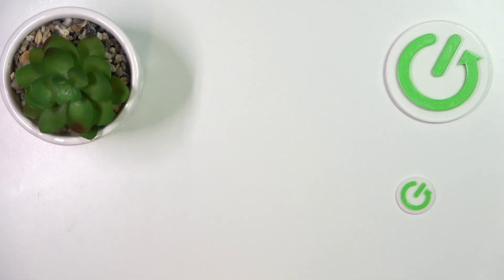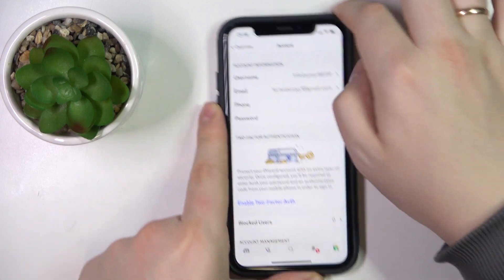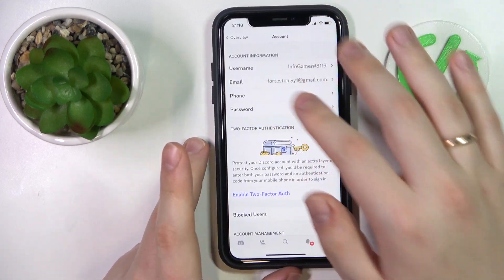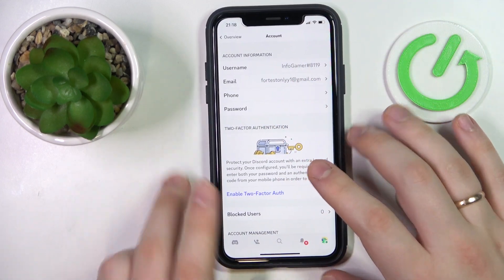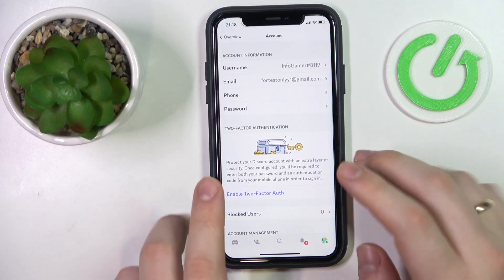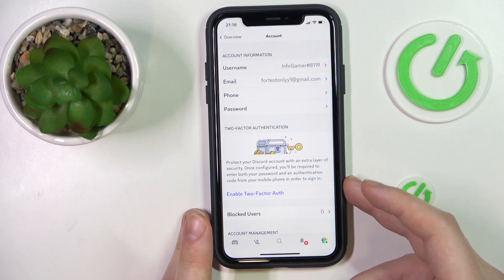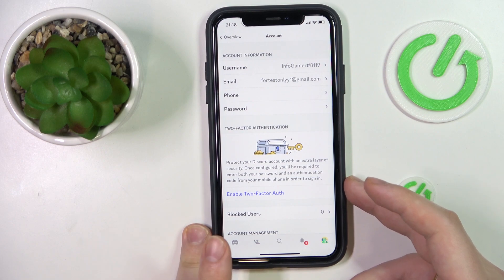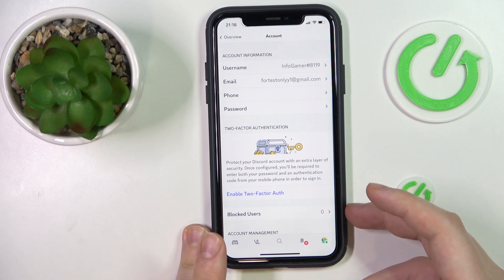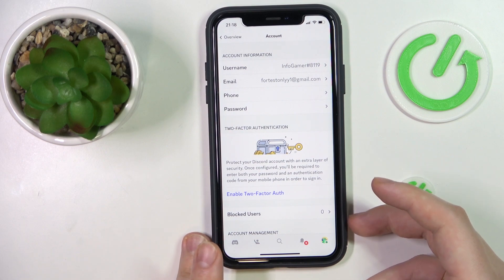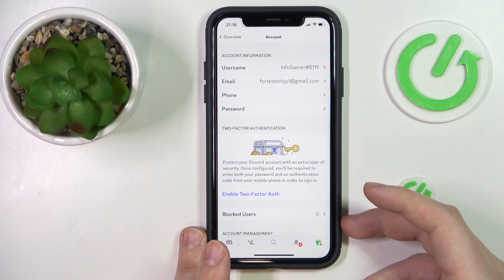Enter your password to confirm and tap the Done button. As you can see, my phone number that was previously linked and confirmed has been successfully removed already.